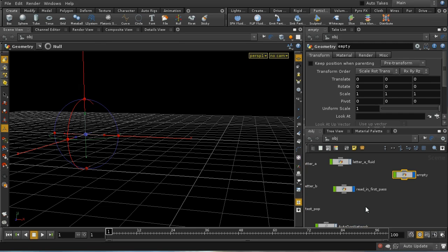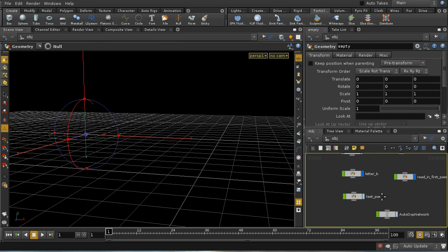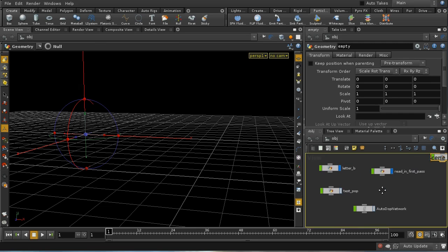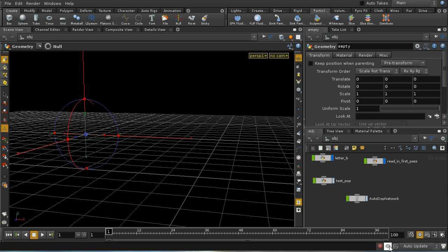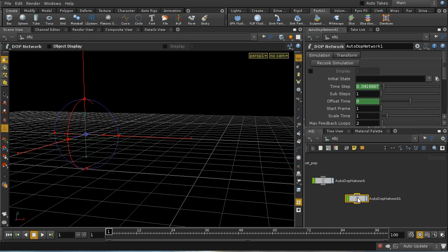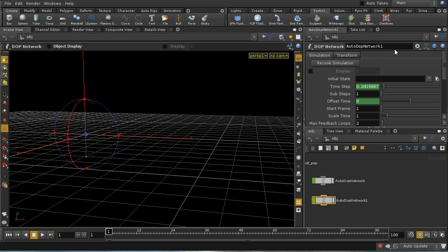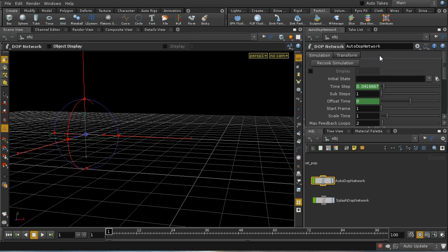To make this a little bit clearer and to avoid complications, I'm going to use two DOT networks. By default, we're using this auto DOT network here and any shelf tools we use are going to create nodes inside this auto DOT network. But I can, using this button down here, right-click on it and create new simulation. So I can create a new simulation. We get a new auto DOT network called auto DOT network one. I'm actually going to call this splash DOT network because that is what it's going to be for. And I'm going to rename the auto DOT network to first DOT network. So that's going to be the first pass.